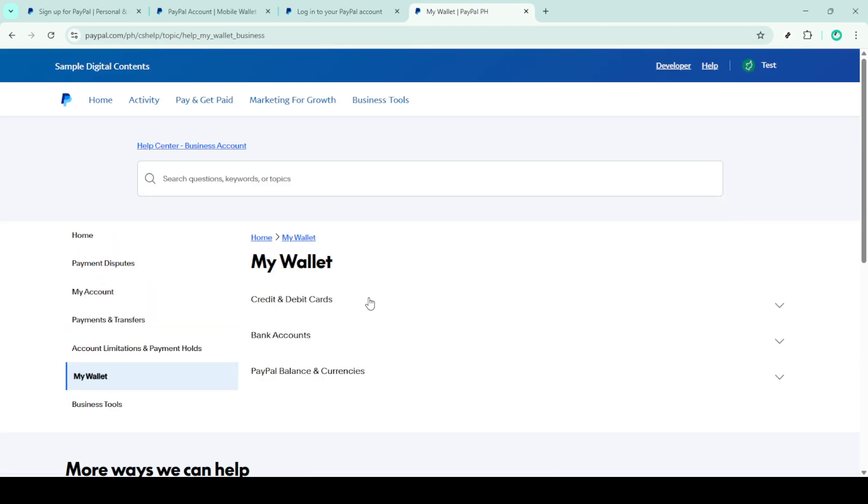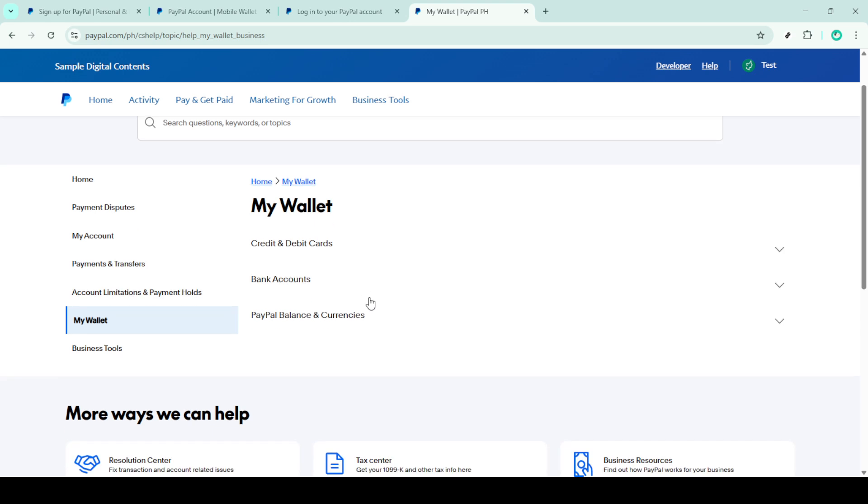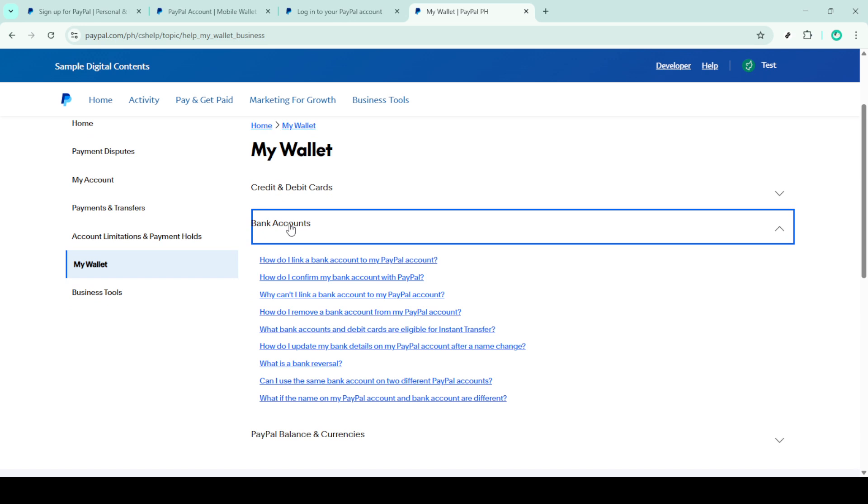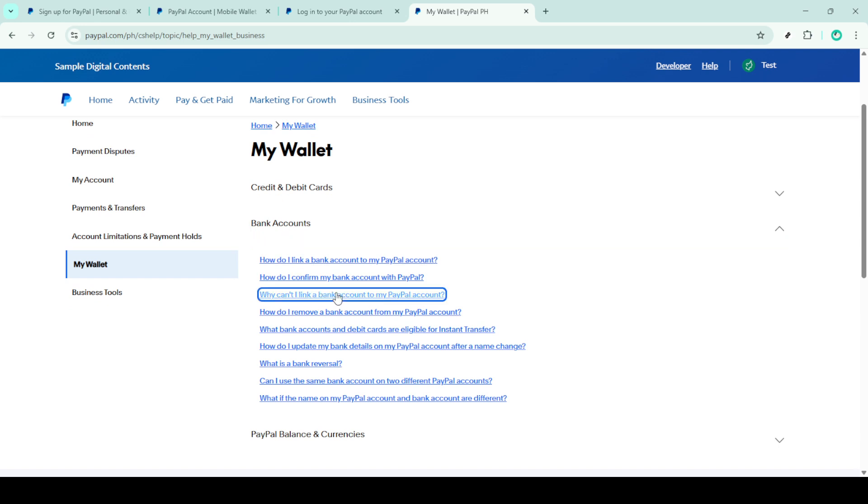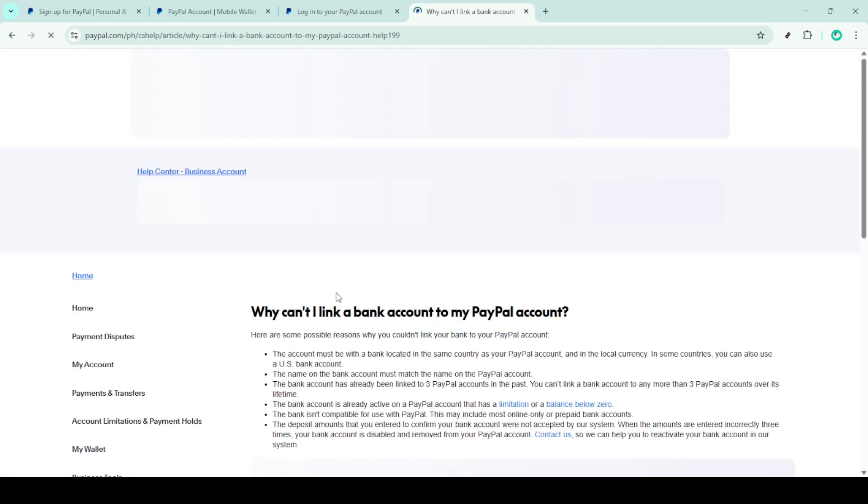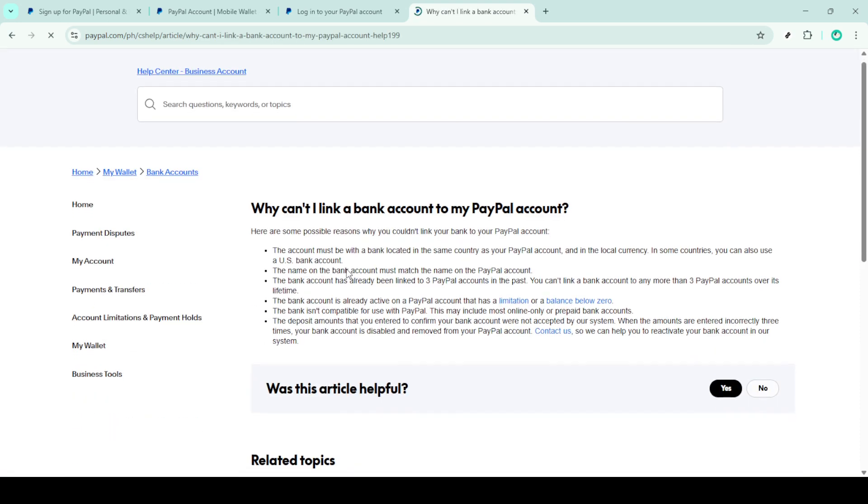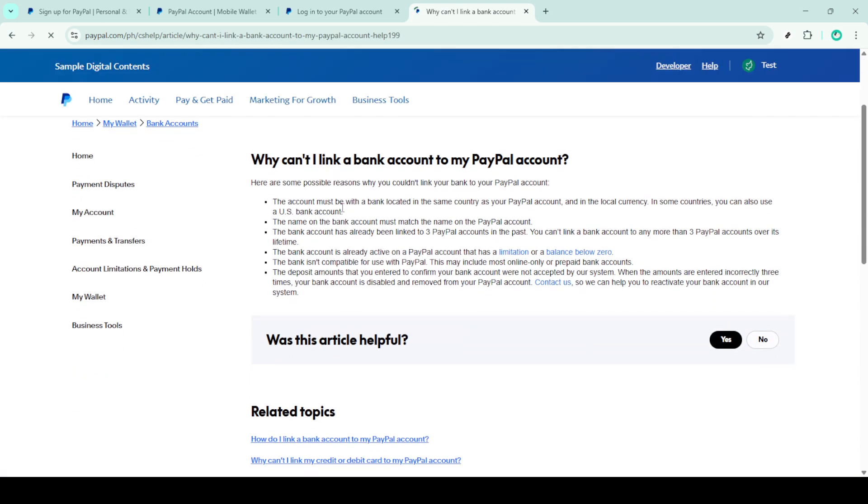Take the time to go through these as they are specifically tailored to address typical linking issues. Remember to be thorough when checking these common causes and solutions. Each step is crafted to guide you on correcting potential errors or recognizing systemic issues. Once you've gone through all the recommended solutions, try linking your bank account again to see if the problem is resolved.